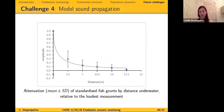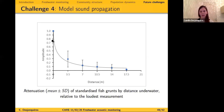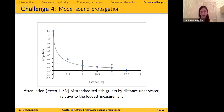The fourth challenge is modeling sound propagation — knowing how far a hydrophone can detect sound and the active space it covers. In heterogeneous environments you may need to sample at more than one location. A graph showing amplitude as a function of distance reveals clear signal attenuation, and around 14 meters it was not possible to detect fish grunts above the background noise. This information is essential for designing spatial sampling in fresh water.